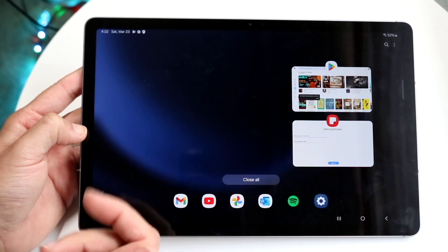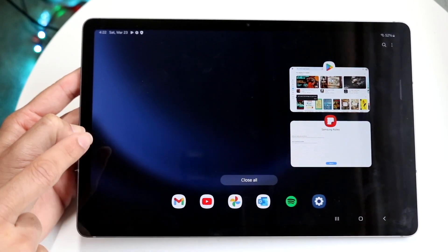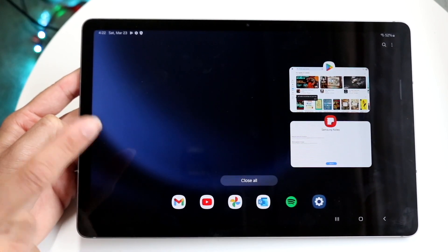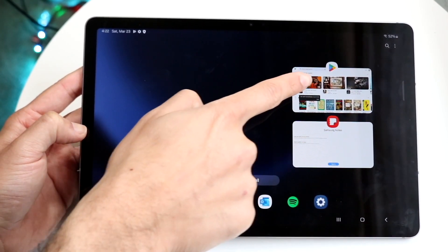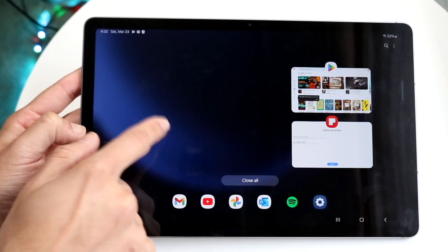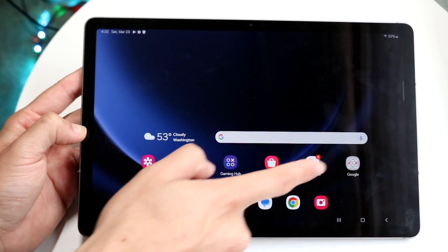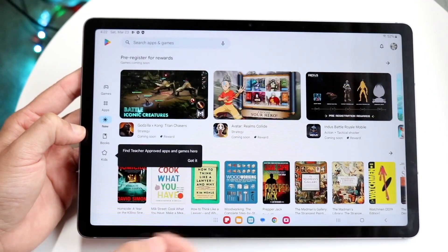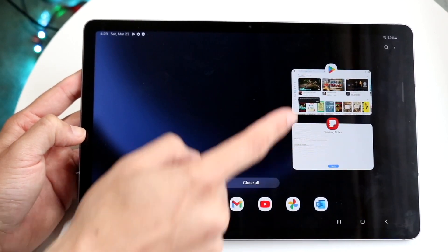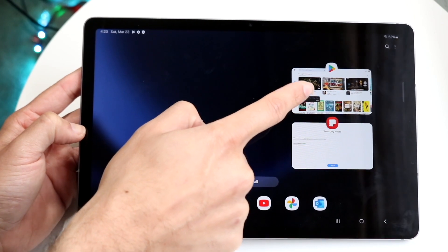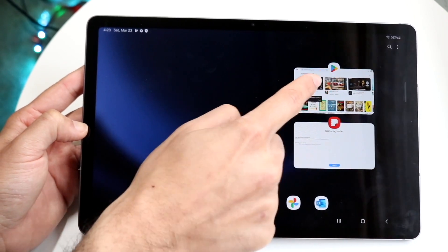Now you can close out of all your applications here, but if you want to get into split screen multitasking, you want to open up an application. First of all, open up an app that you want to split screen. Click on the three lines and then click on the little icon that's above that application.